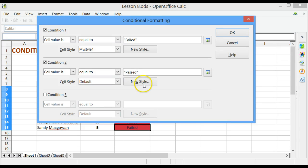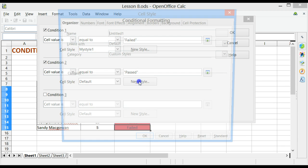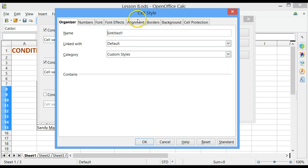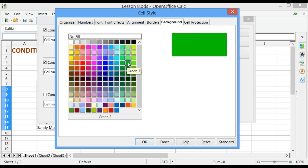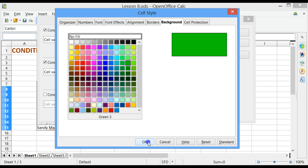Create a new style. Again, let's call the style My Style 2. I want to change the background color to green. There's my preview. Click on OK.